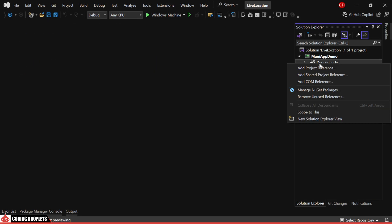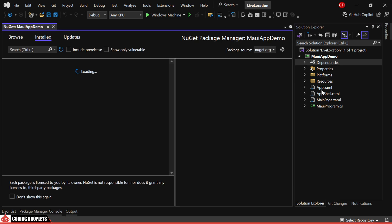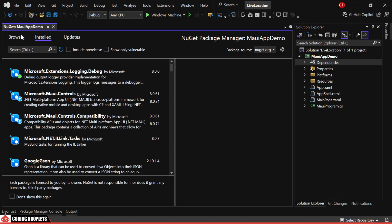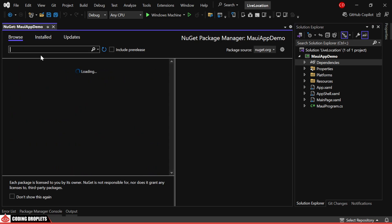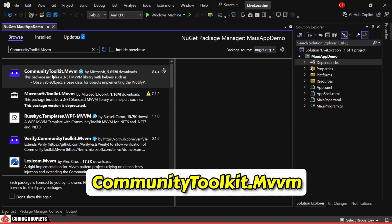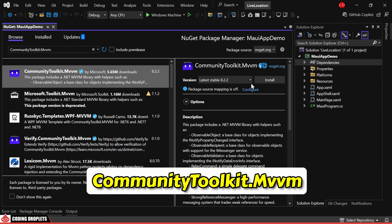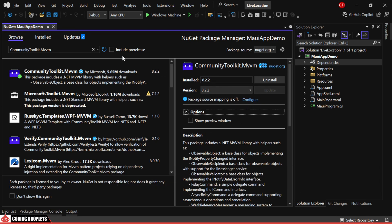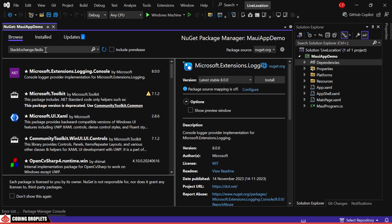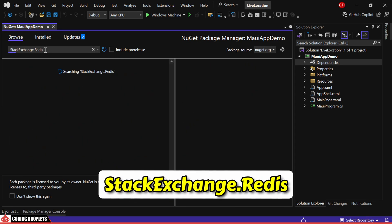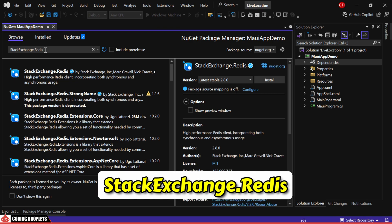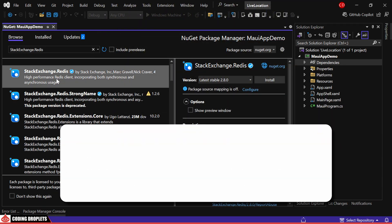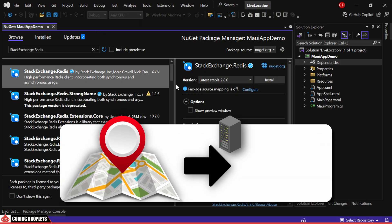Next, we'll install the necessary NuGet packages. First, I'm installing CommunityToolkit.Mvvm. Then, I'm installing StackExchange.Redis to send location details to the server.